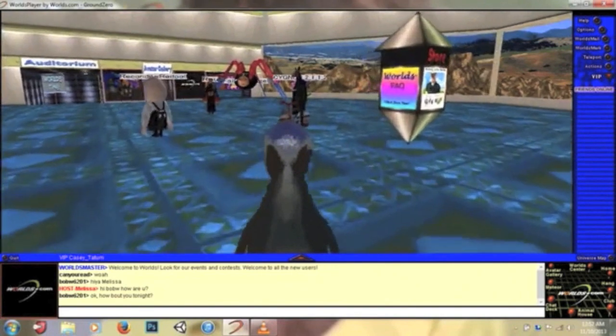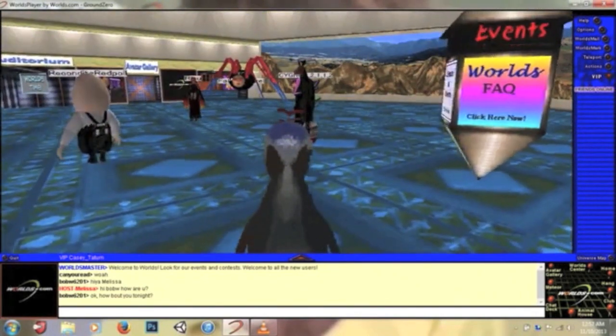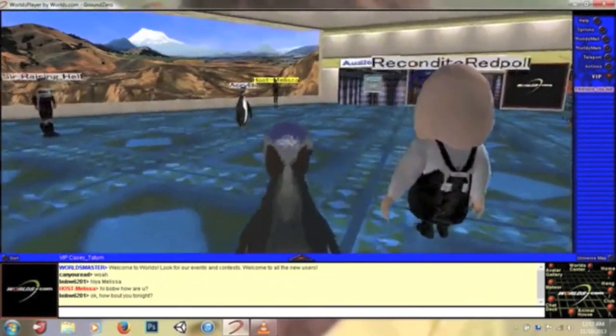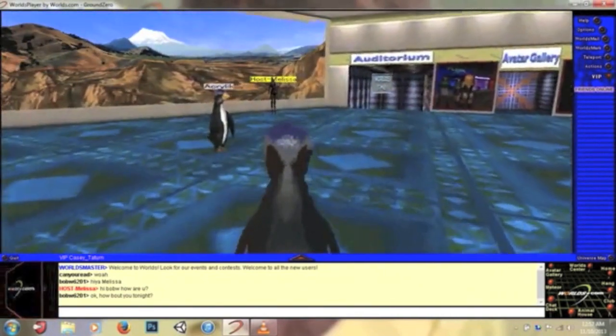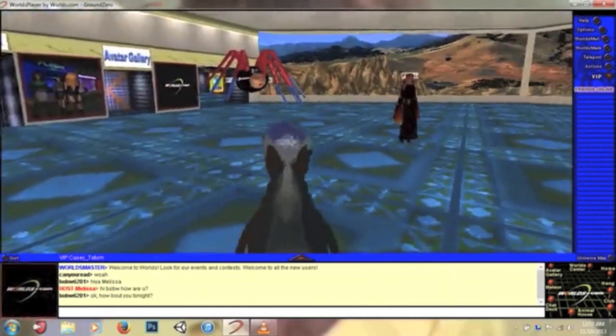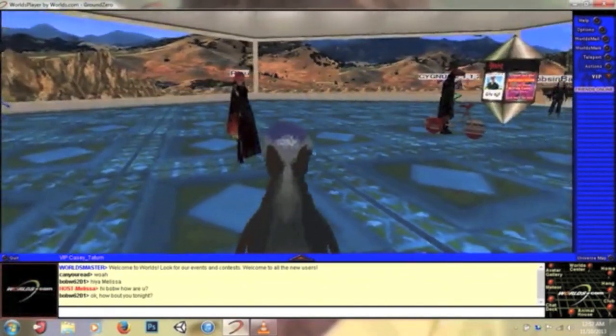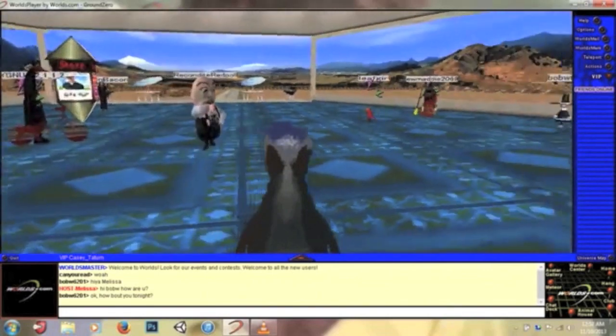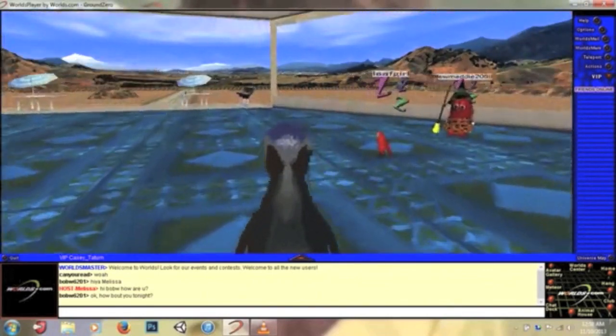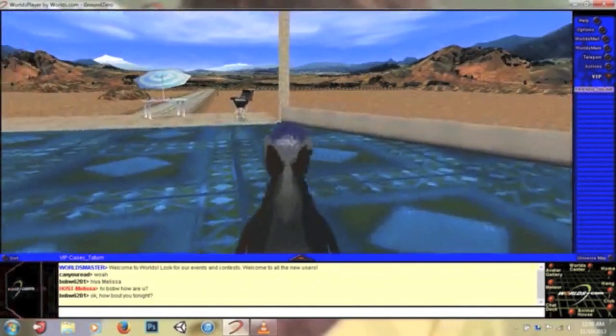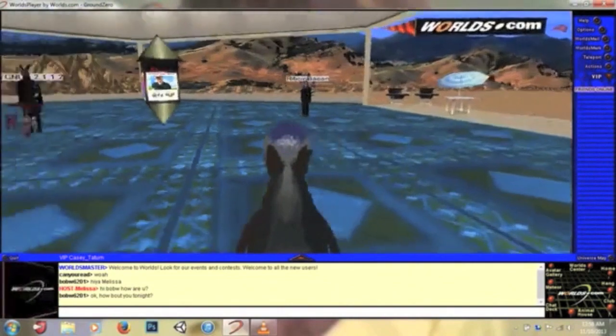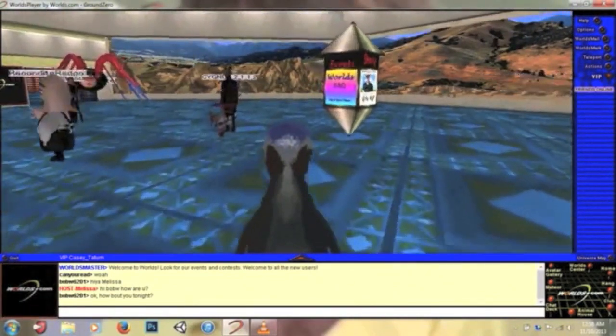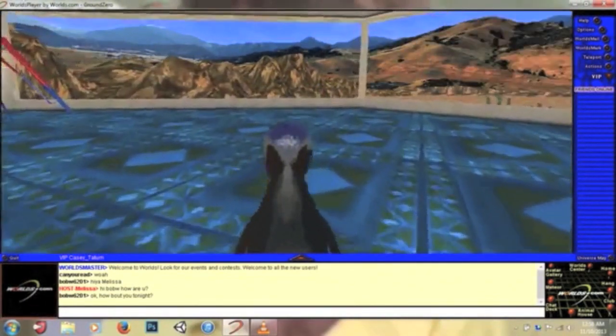What is up, this is Tom Brock Gaming and I am playing Worlds Player by worlds.com. It's a massive multiplayer online and it's free to download. I'll put the download in the description. I thought I'd make this video because I was inspired by a Vine Sauce video. He played this game and it just kind of struck a chord with me.